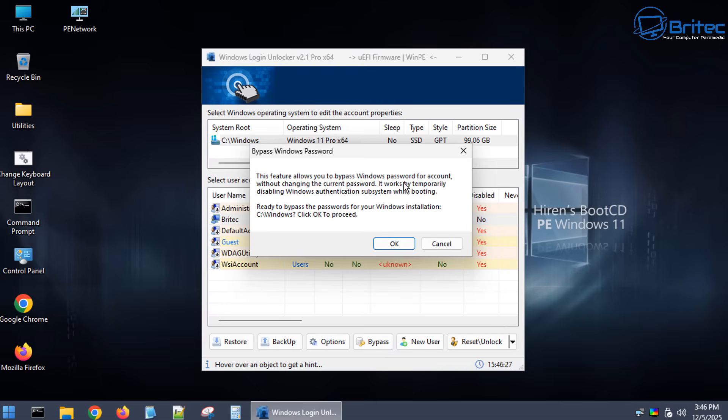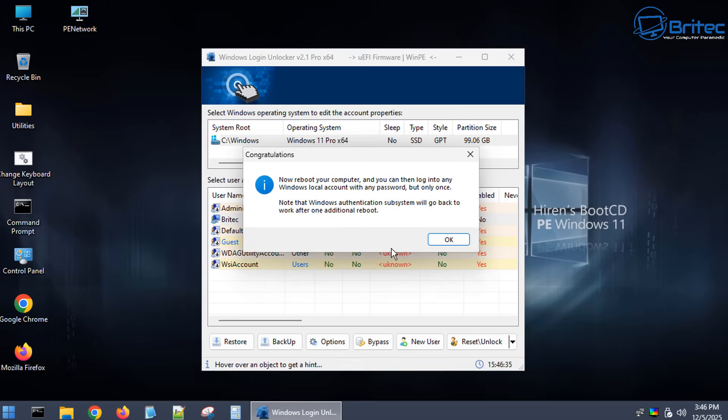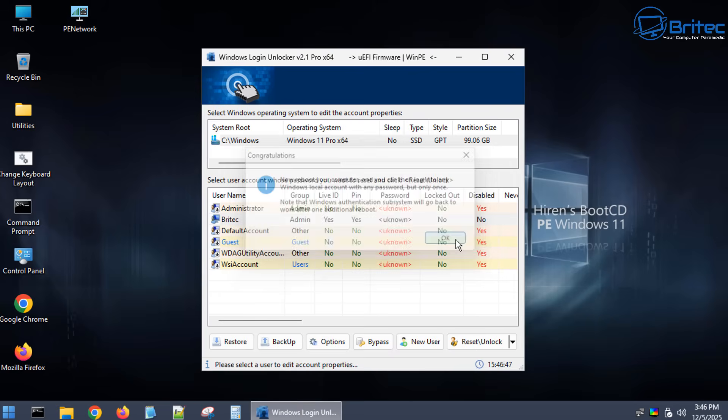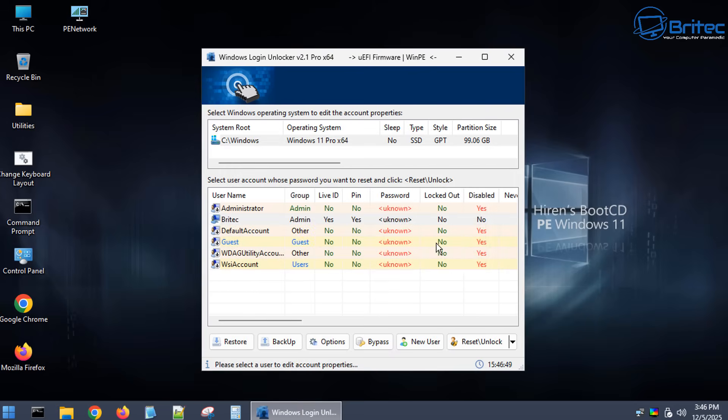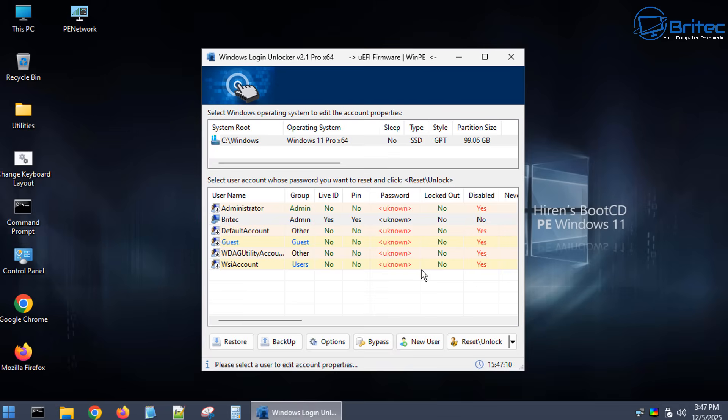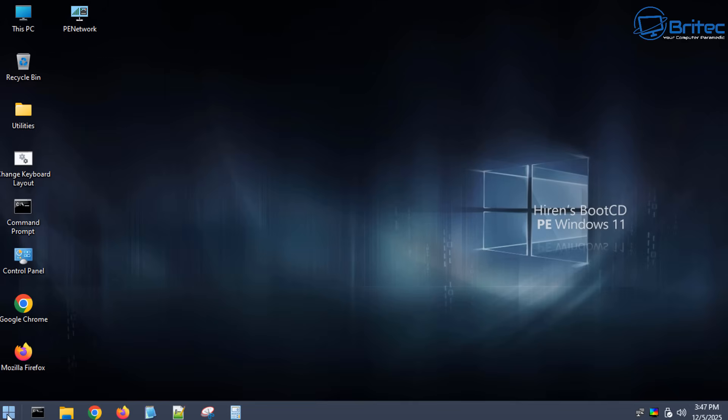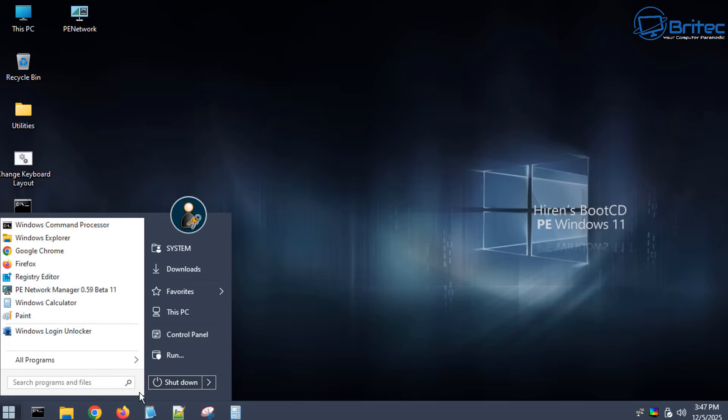This feature allows you to bypass the Windows password for the account without changing the current password. It works in a temporary basis by disabling that password so it gains access to the PC. This is a one-time deal. As soon as you reboot the PC again the pin number will pop back up on the screen. So let's go ahead and click OK and restart the computer right here and once we restart the PC it's going to go straight into Windows. So you can see the actual live ID and the pin is still enabled. So let's reboot now.